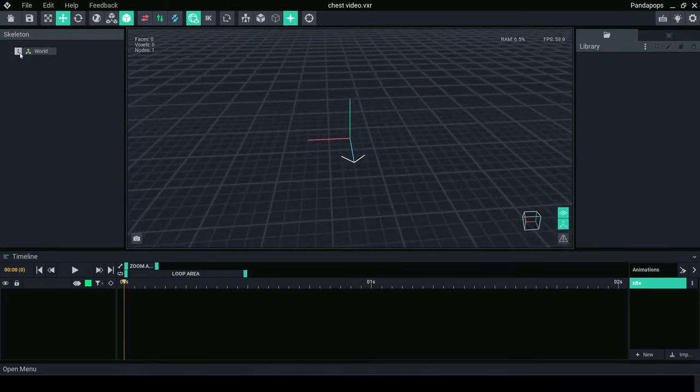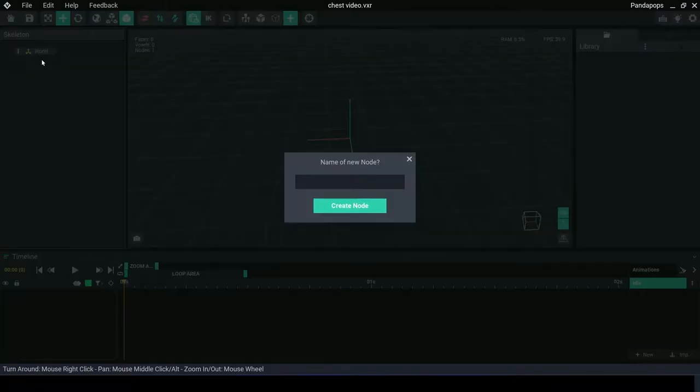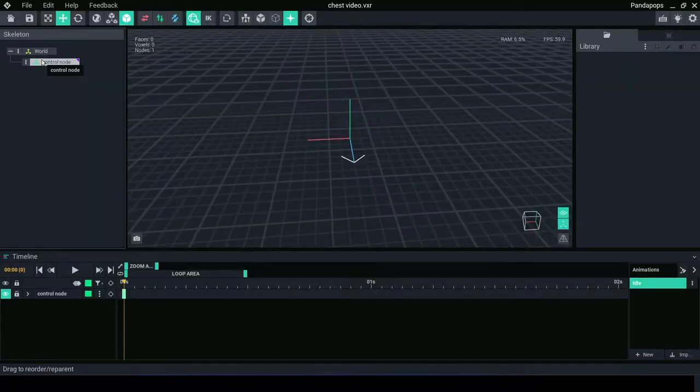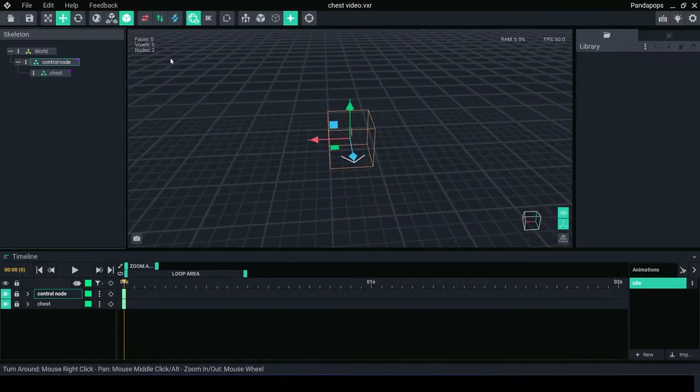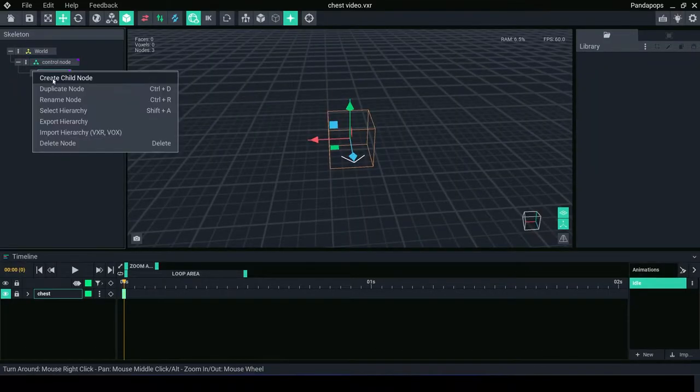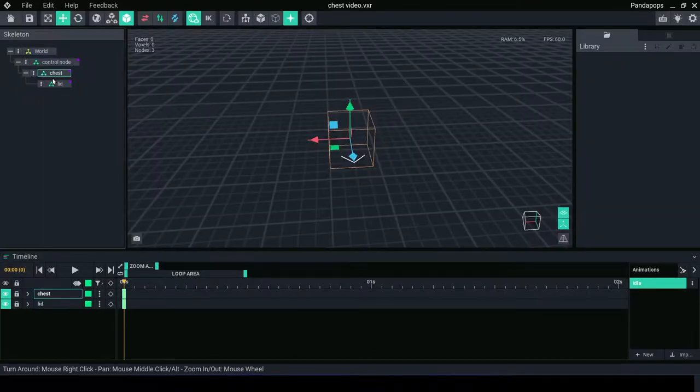Creating a simple interactive chest. Go to animator, create a control node and then two children nodes from the control node: chest node and lid node.